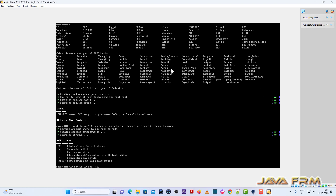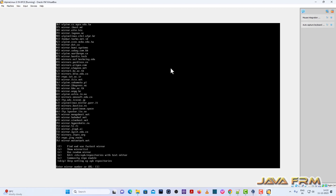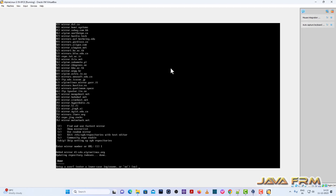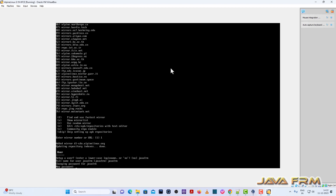For APK mirror, I am going to select one mirror from the list — I'm selecting the first one. Now I am going to set up the login user, providing a name and password for the login user.